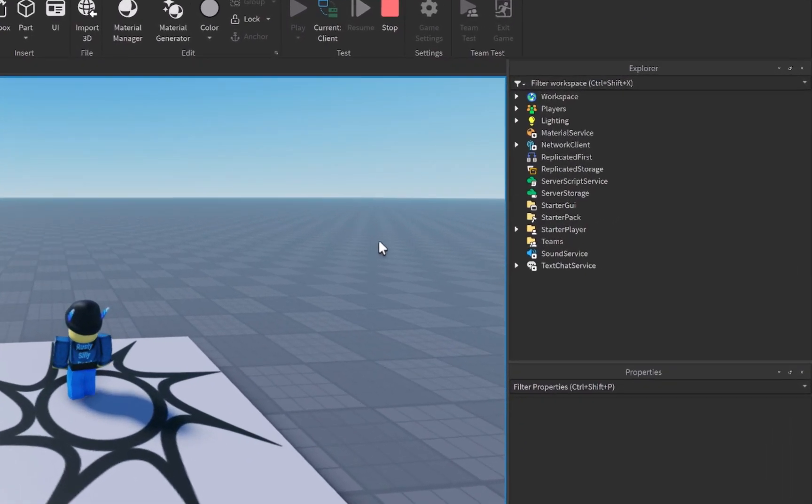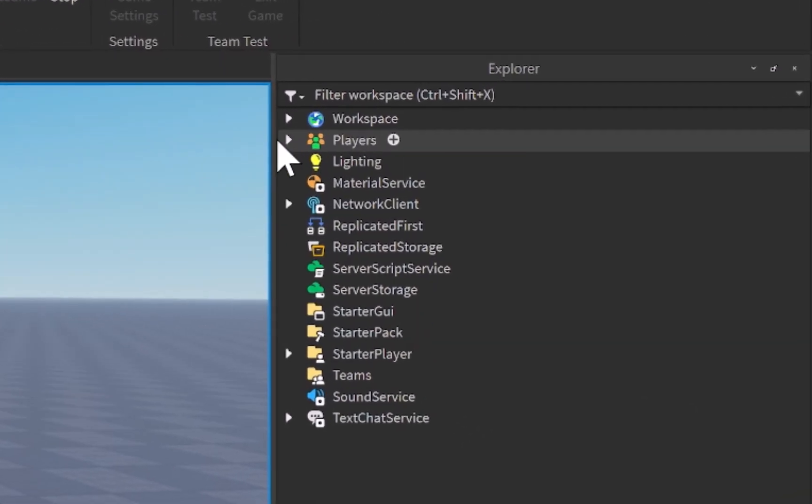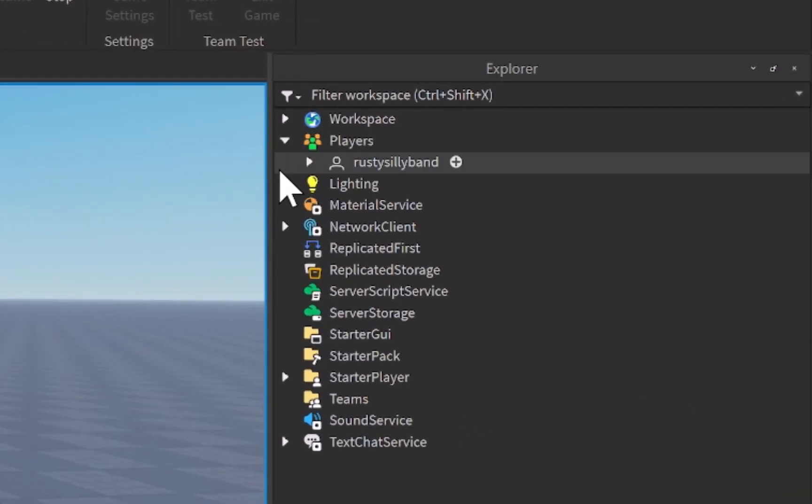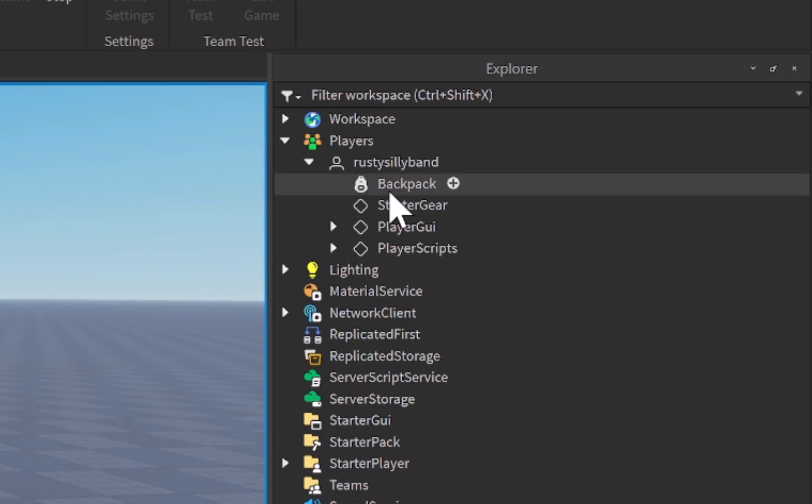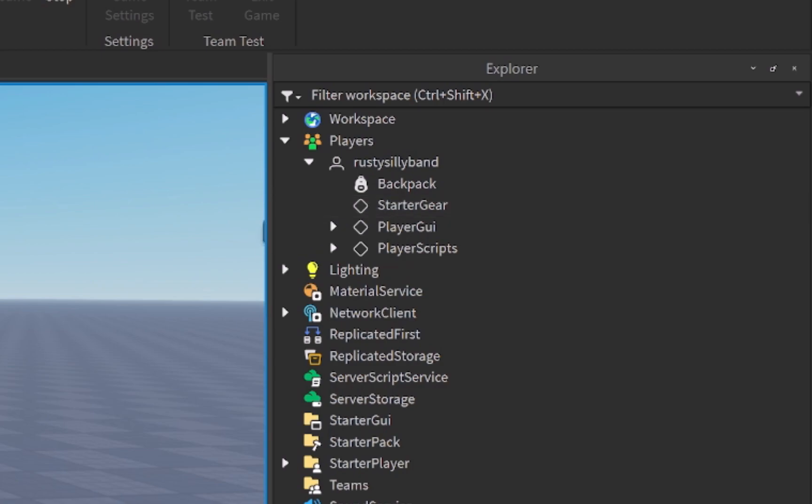So when I join the game, you'll see that inside of the player's service, it has my name right here, Rusty Sillyband, and inside of here, this holds my backpack, which has all of my tools. Starter gear, which will hold even more tools. Player GUI, which will handle all of the GUI on your screen.